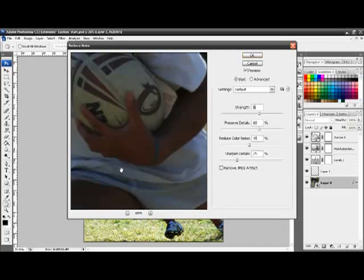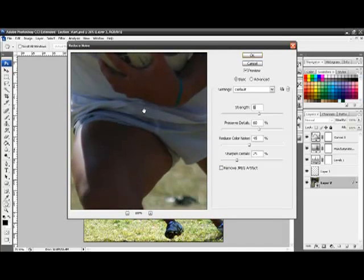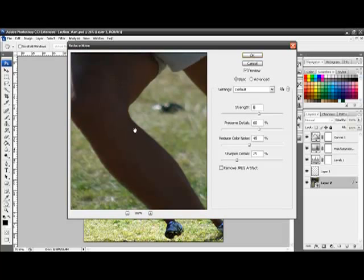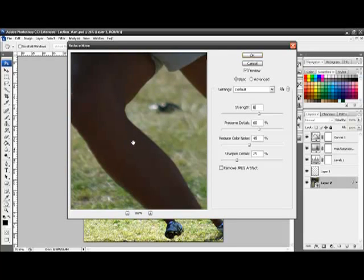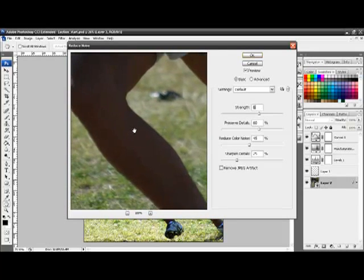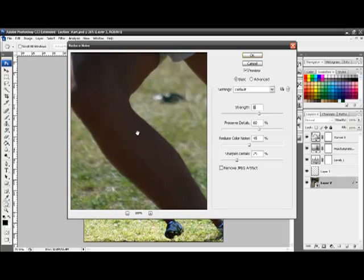The window will show you a 100% zoom. If you hold the mouse down, it will show you the image without the adjustments. Let the mouse go and it will apply the filter so you can see what it looks like.